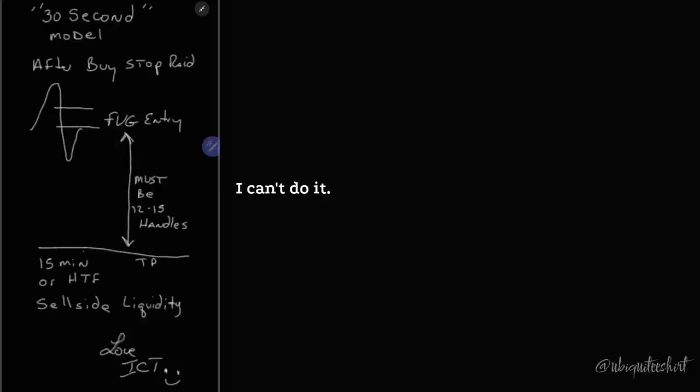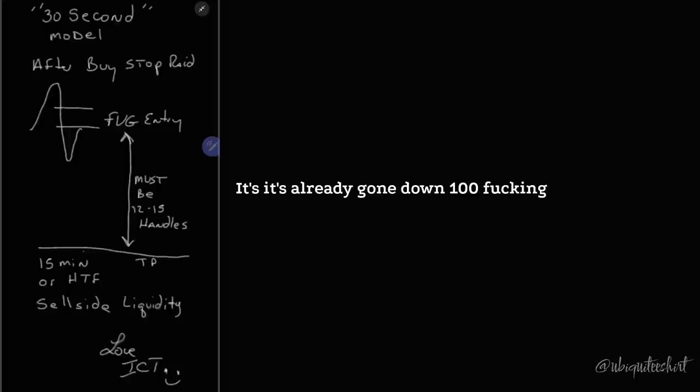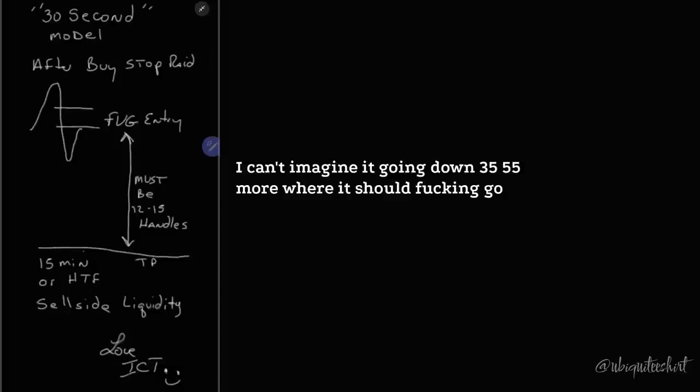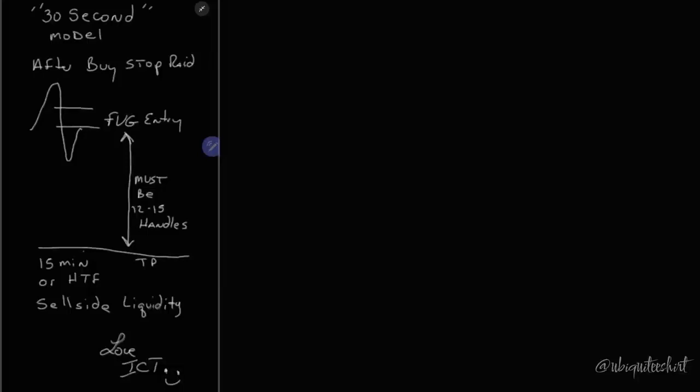I can't do it. I just can't do it, man. It's already gone down 100 handles. I can't imagine it going down 35, 55 more where it should go, where the liquidity is resting below the lows. Why would it want to do that?